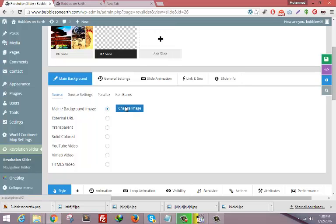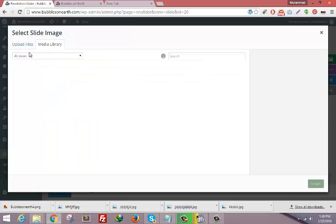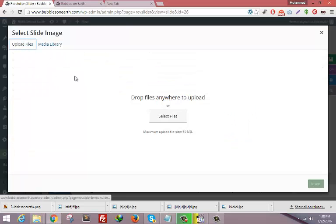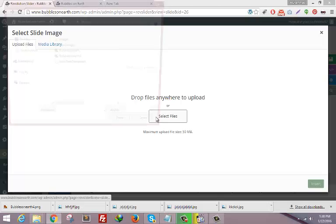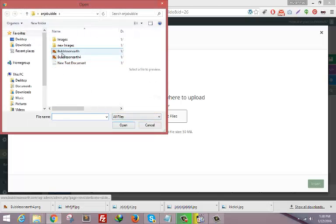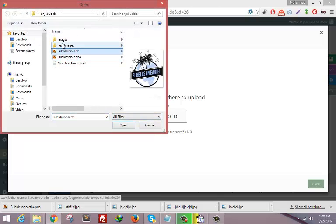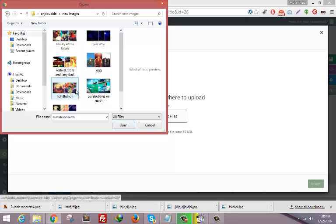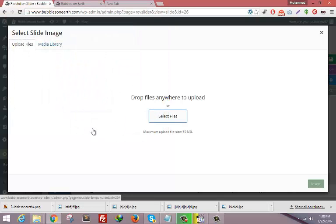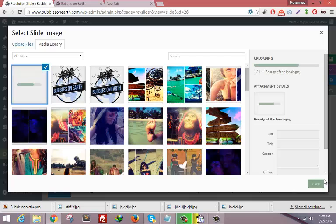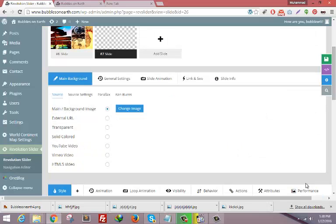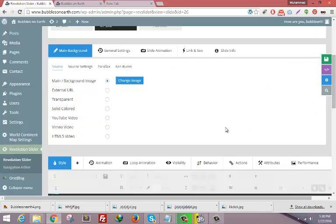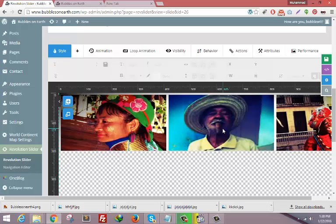Click on Main Background Image, change image, and now you need to upload your new images. I guess this one was the image. Click on this. Now it's uploading. As soon as it is uploaded, click on Insert.